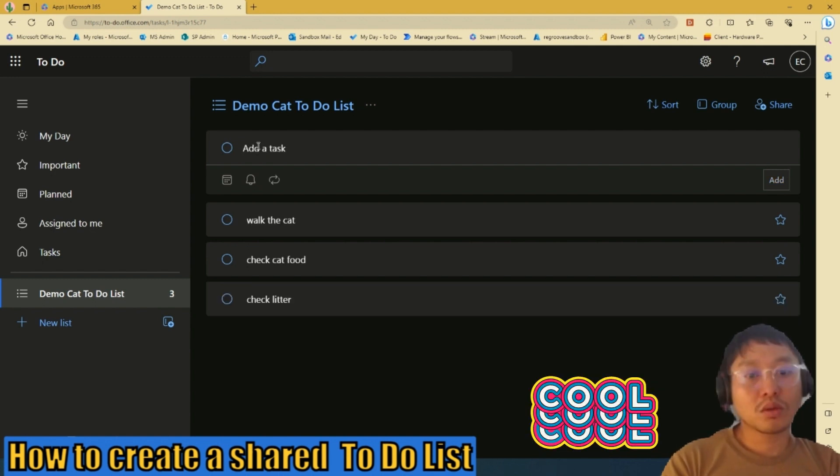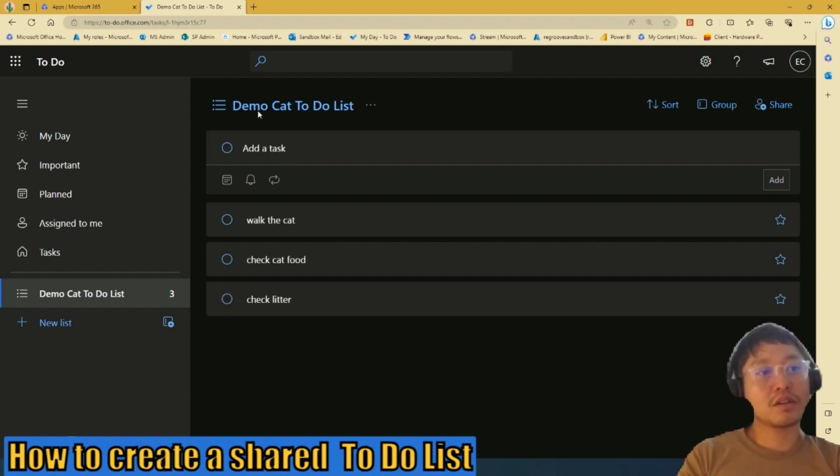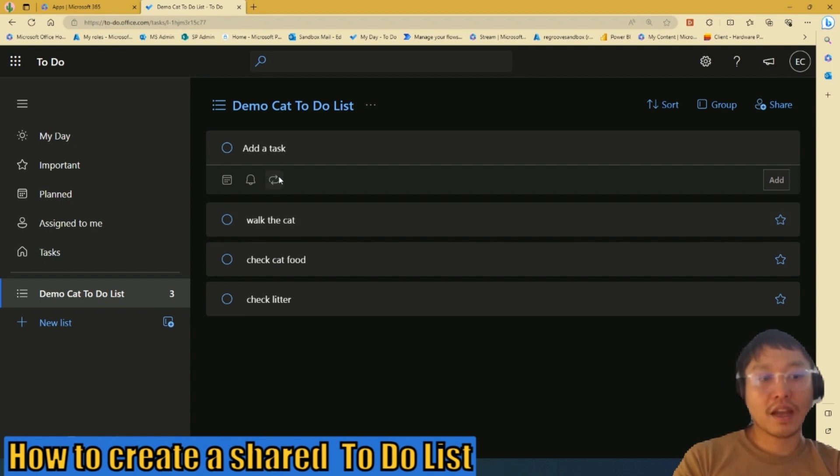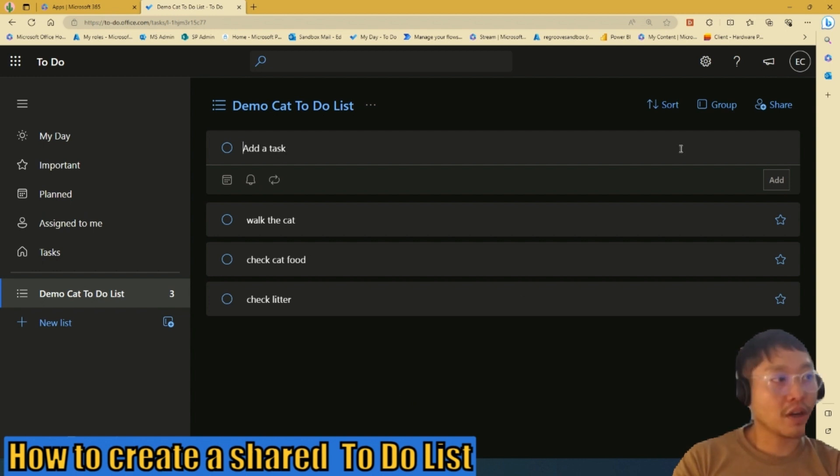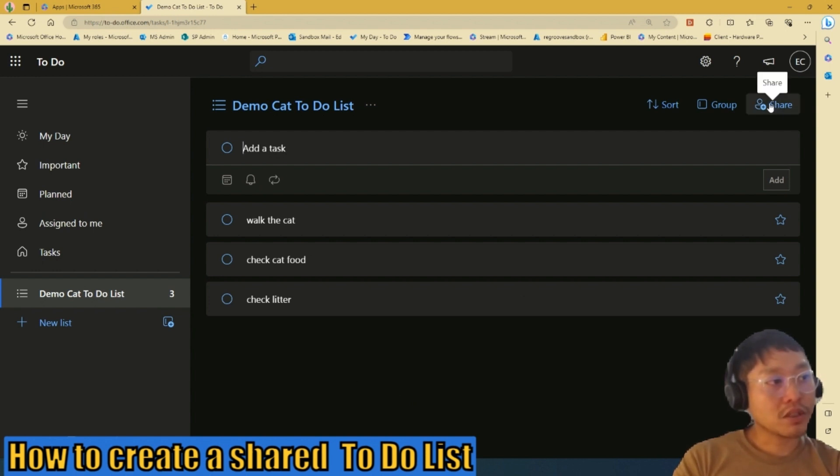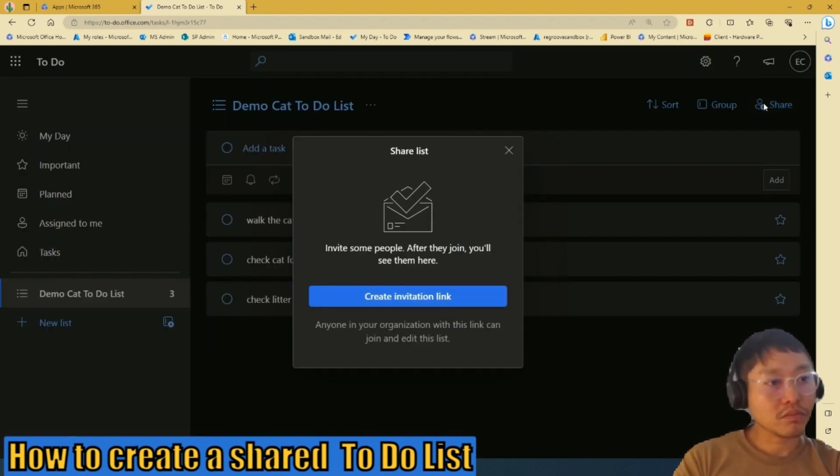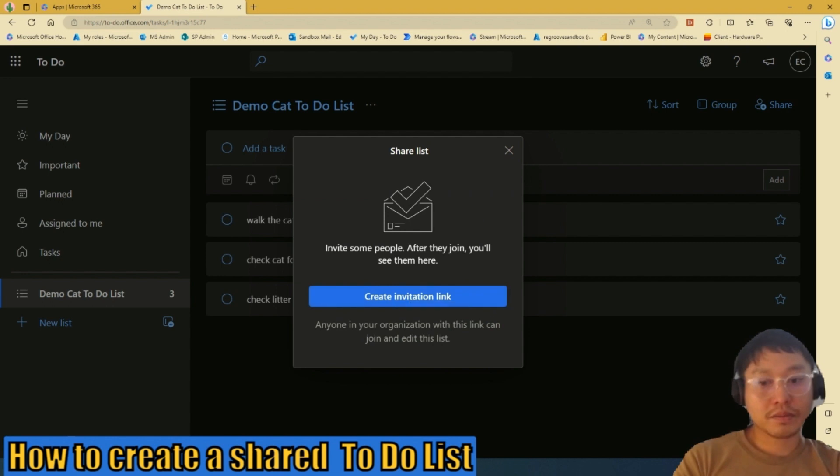So once you create your new list and then you added a task, the next step would be to share this with your teammates. So on the right hand pane here, you'll see the button called Share. So with that, press that button and then you can create an invitation link.